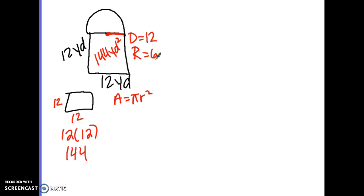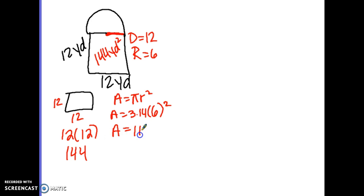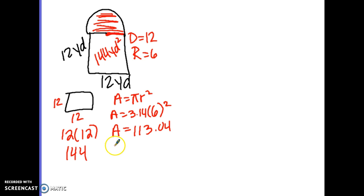I plug that into the formula: area equals 3.14 times the radius squared. When I type 3.14 times 6 squared into the calculator, the area of the circle is 113.04. But I don't have a full circle — I have half of a circle. So I divide by 2 because I only want the area for half, and I get 56.52.